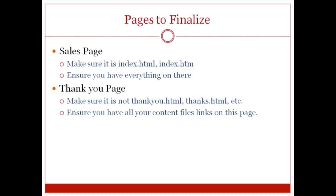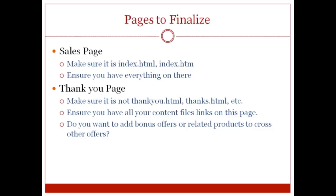And also what we need to do is we need to ensure that you have all of your content files links on the thank you page. And I'm going to show you how to do all of this in just a minute.